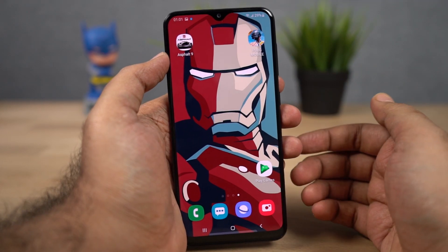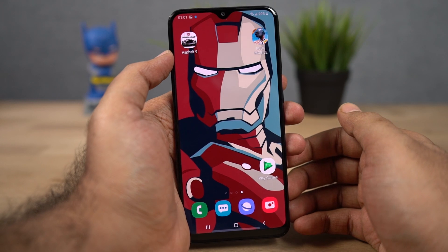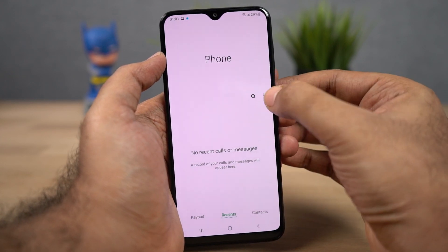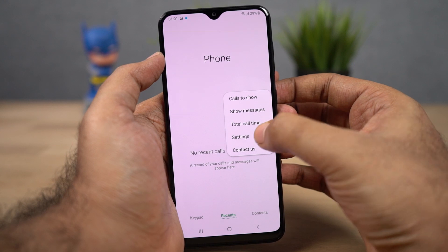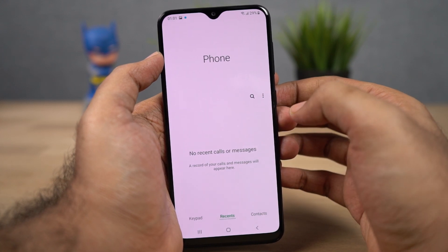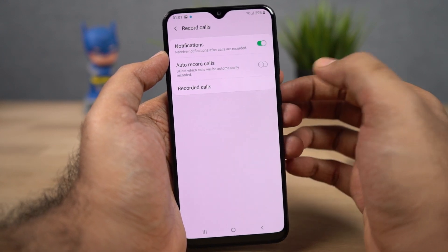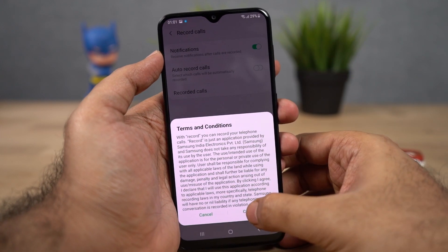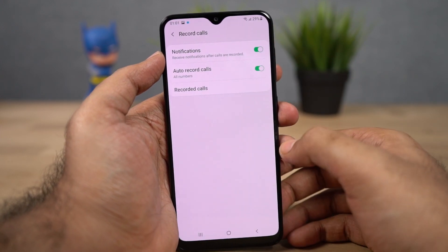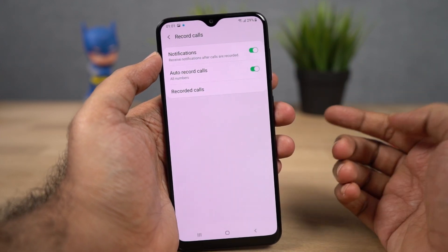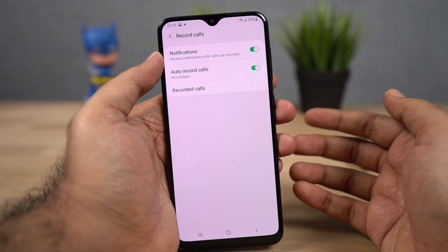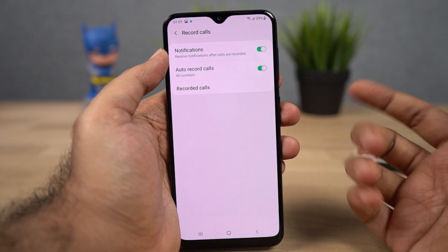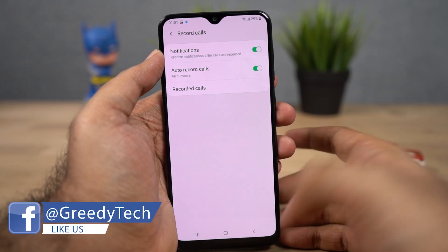Now I'm going to show you how to record calls automatically on your phone. Open the phone dialer, click this button, select settings, and now select record calls. Once you enable this toggle, you can record calls automatically. Note that this feature is available in India but might not be available in other countries. If you can't find it, try using any third-party application.